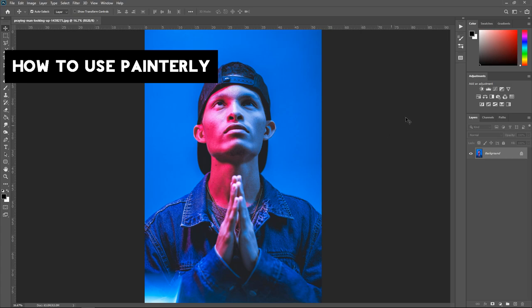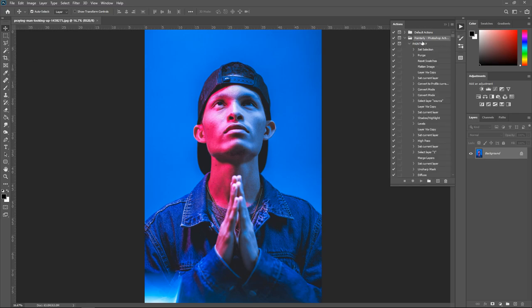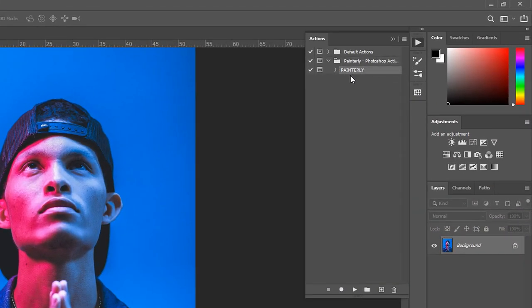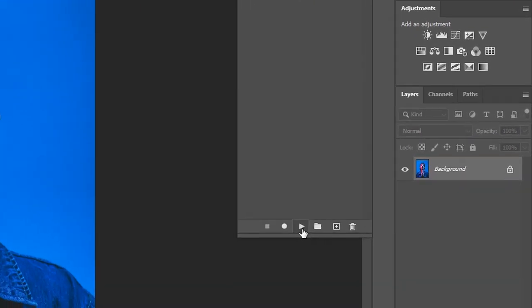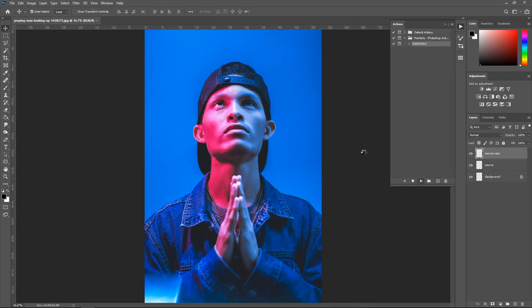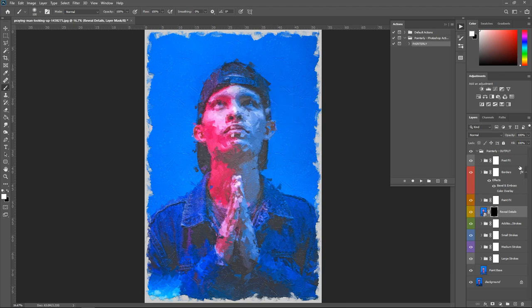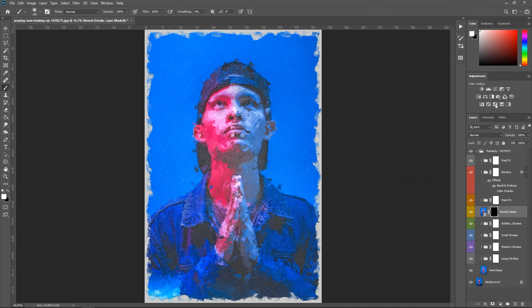Once you're ready to apply the effect, go to Actions at the top, open up the Painterly folder, and make sure you are selecting the action itself. Go down to the bottom and click the Play Selection button. It will start doing its job and will come up with a 'Render Complete' message. Press Continue and you will see that over in the Layers panel, everything has been neatly organized into folders.